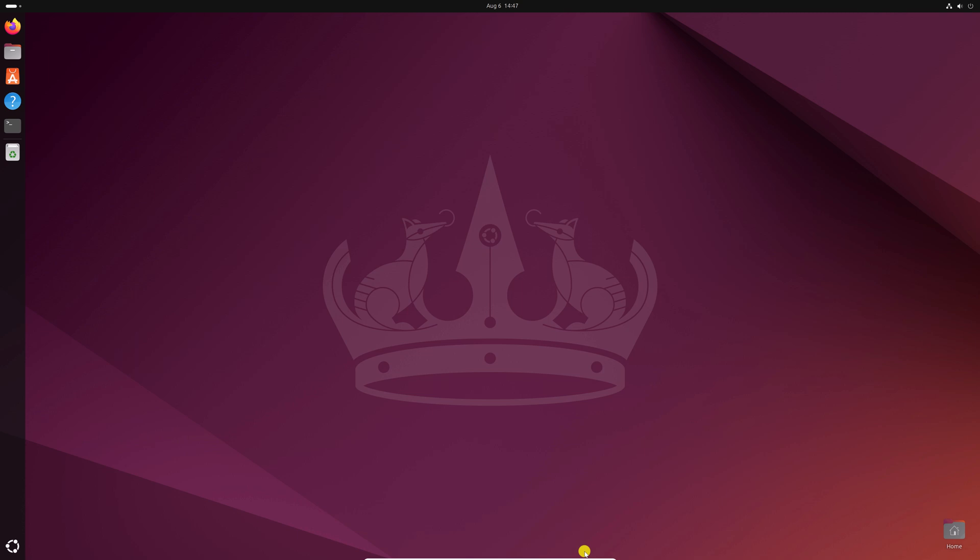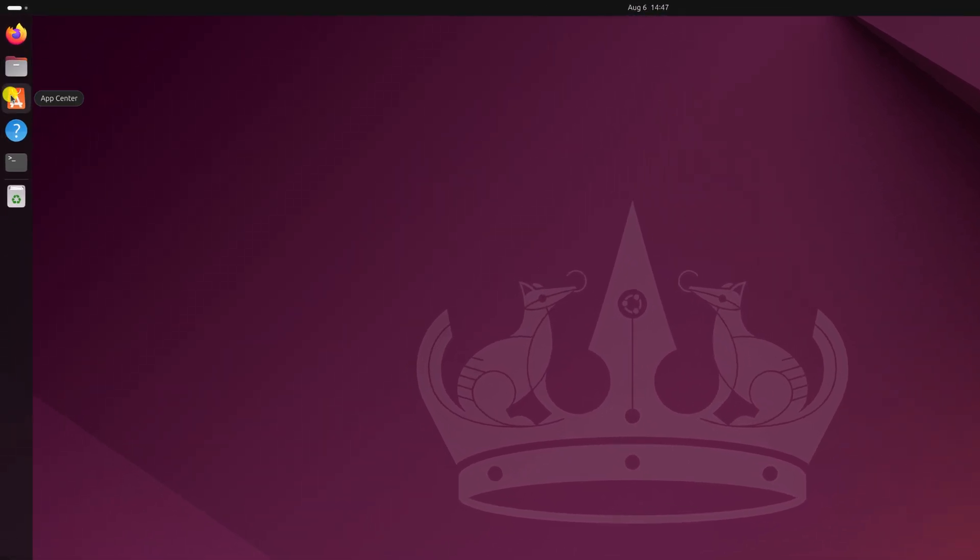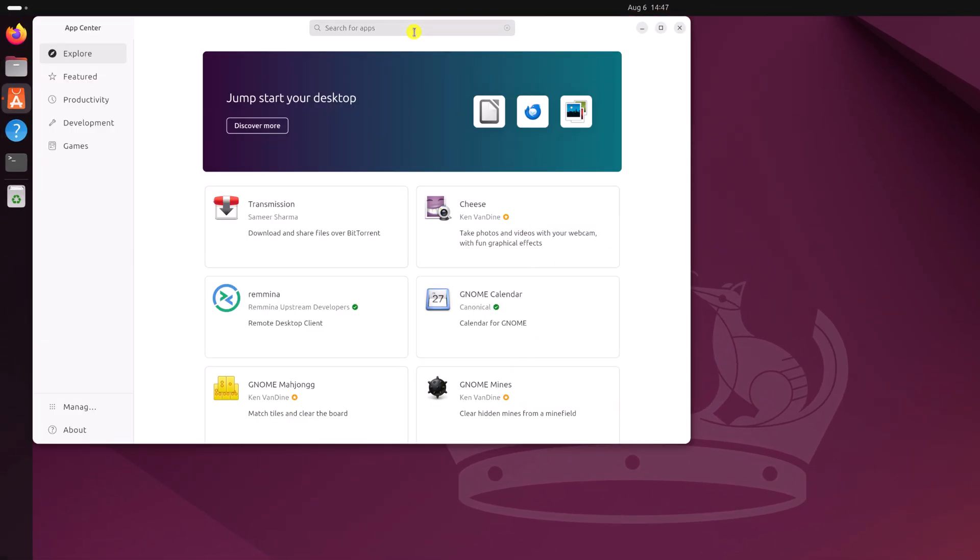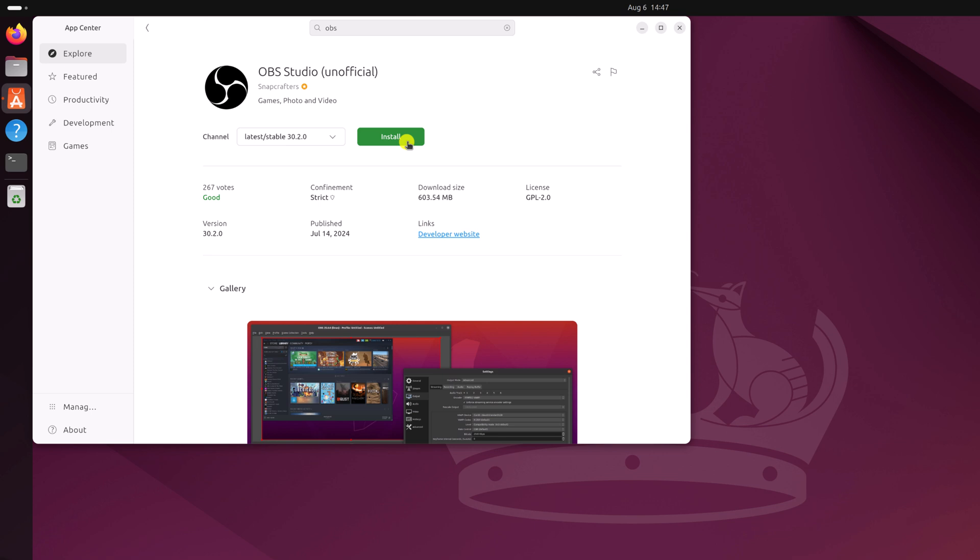First of all, let us discuss how we can install using App Center. Simply open the App Center application. Here on the search option, search for OBS and from the search result, simply select OBS Studio and click on install and it will get installed on your system.